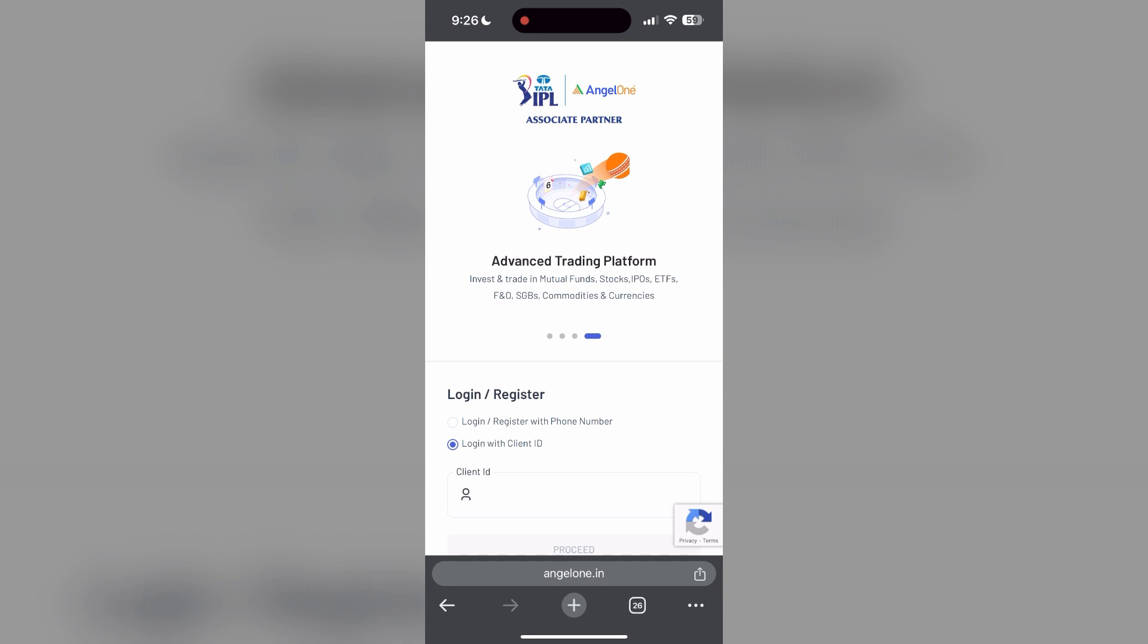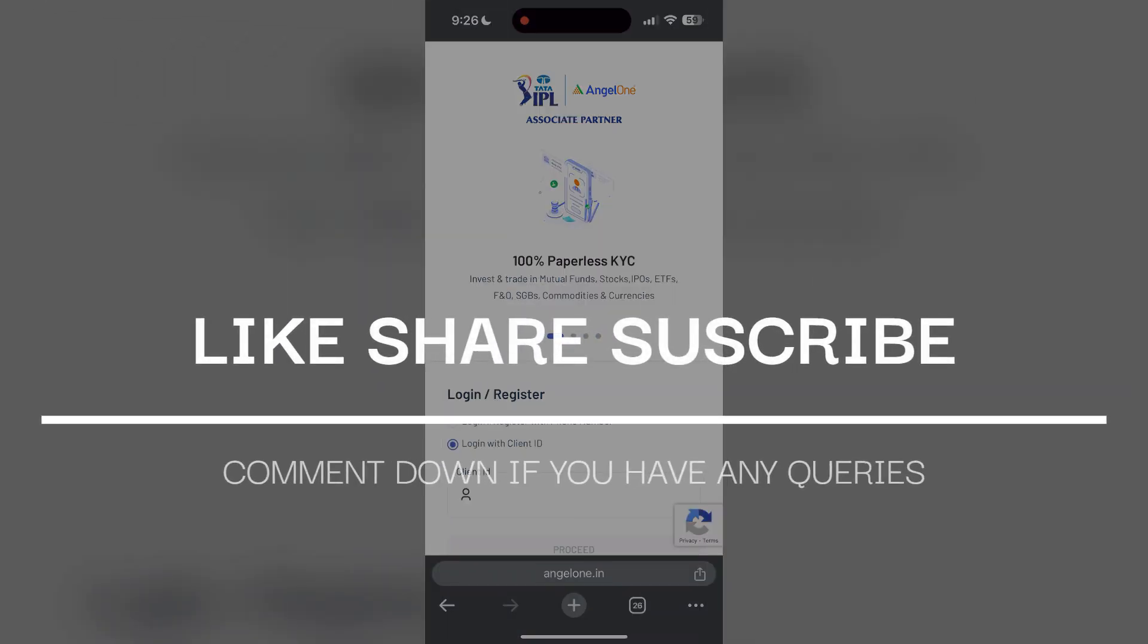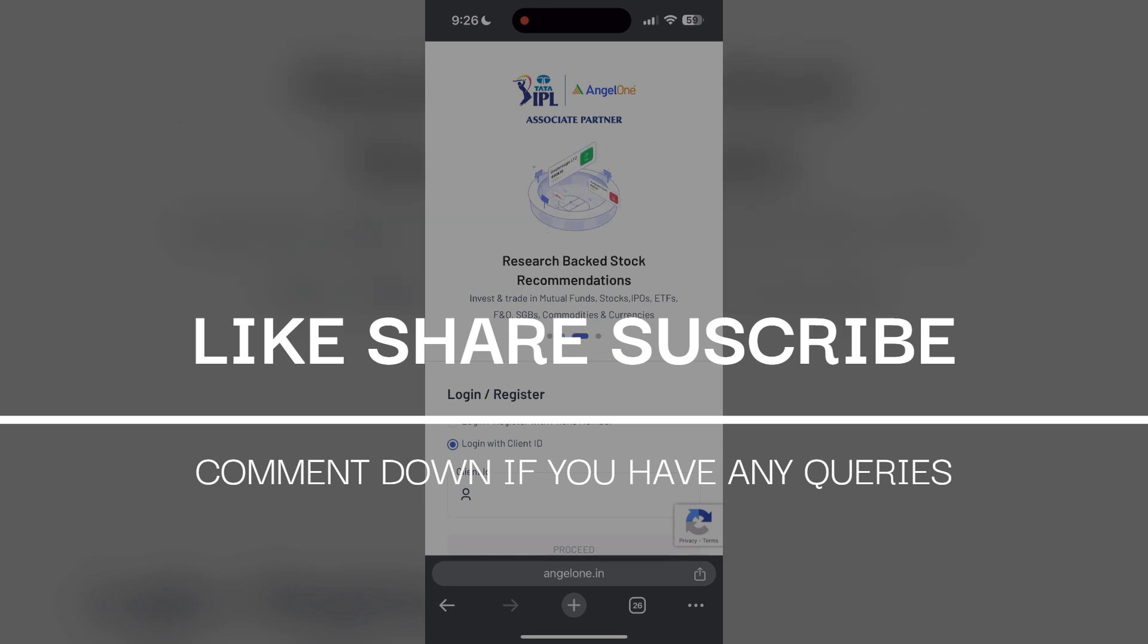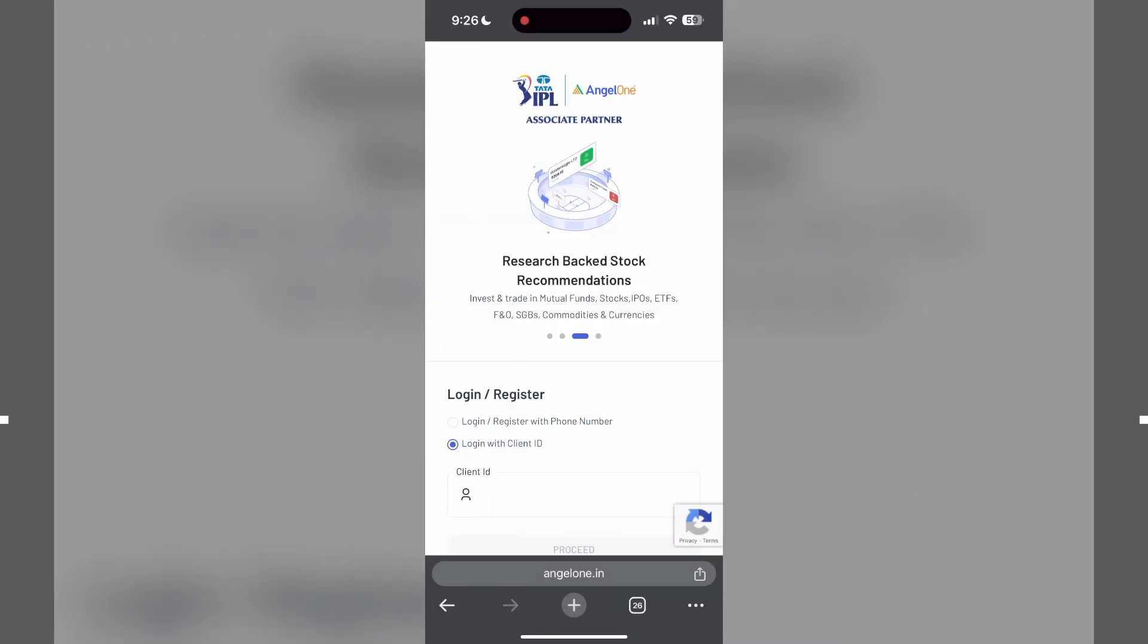If you have any questions, please let me know in the comments below. Don't forget to like and subscribe for more helpful tips and tutorials. Thank you for watching.